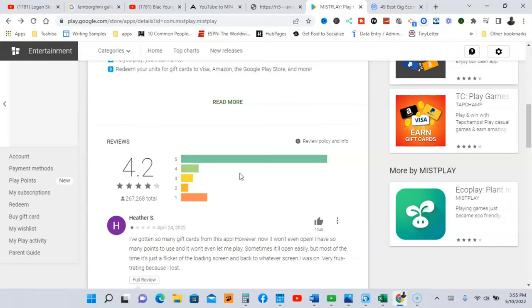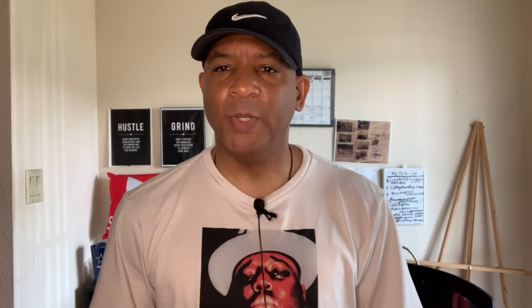So guys, please after you watch this video, download this app, download all the apps and start making this real money fast.